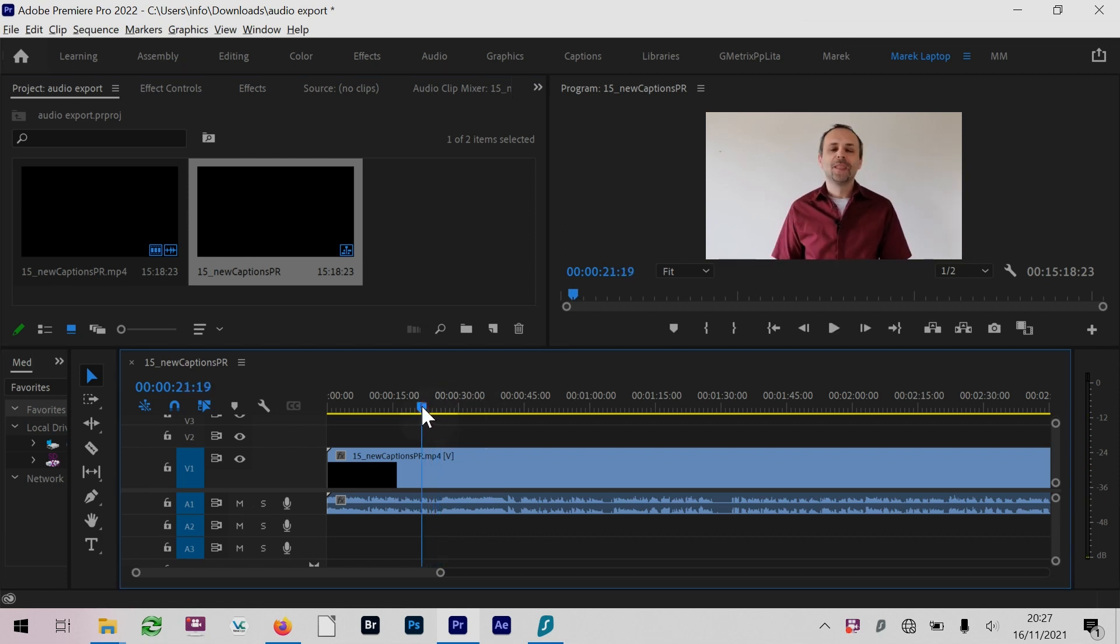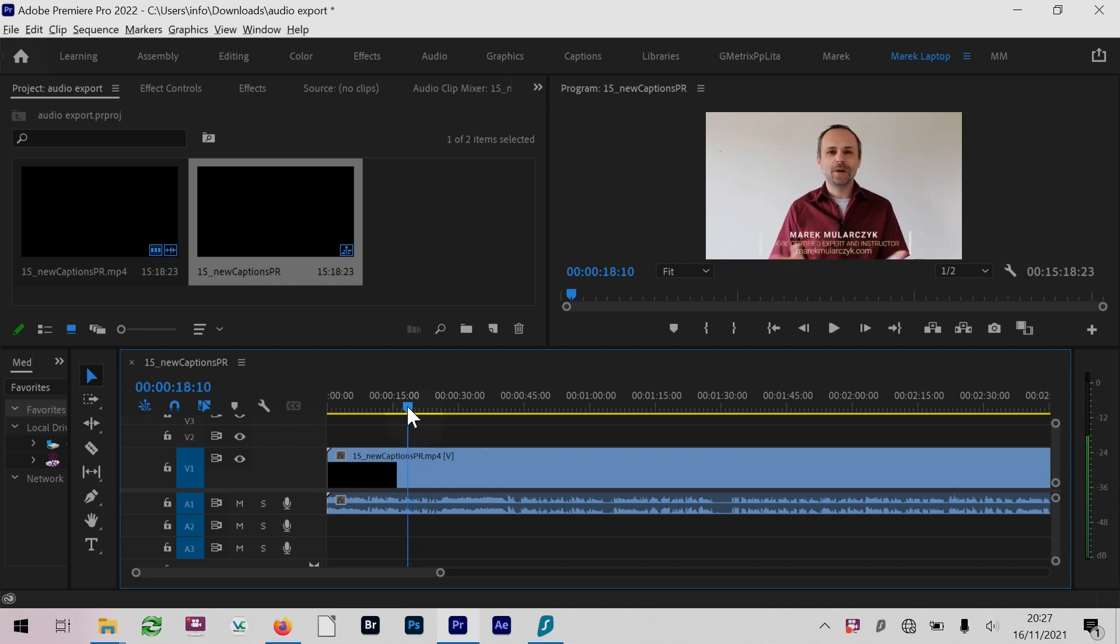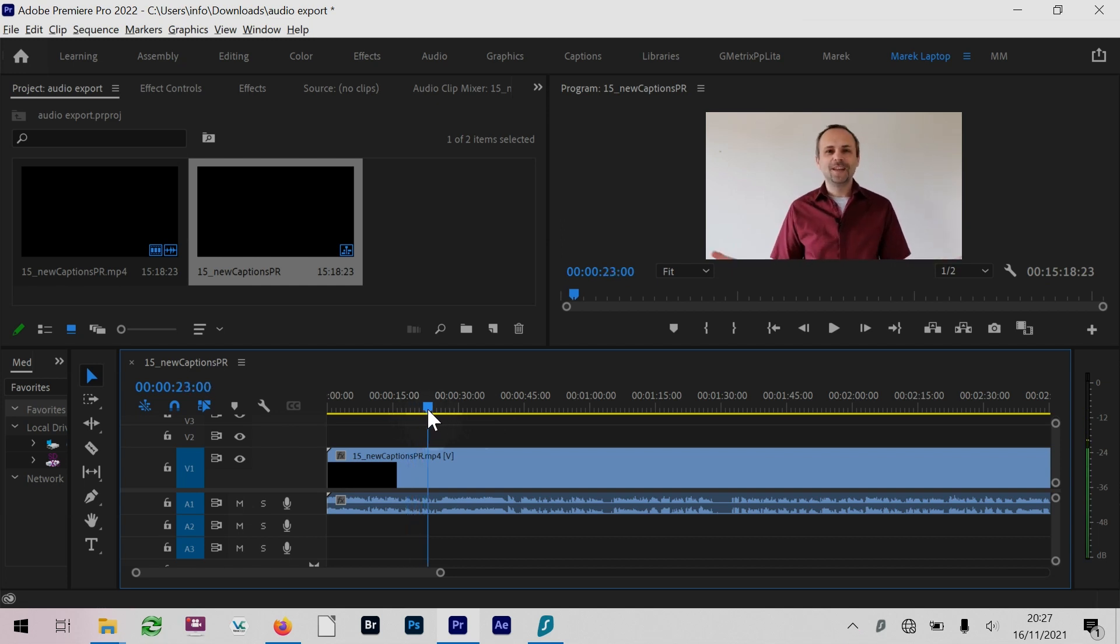Let's say I want to get just the audio from the sequence here and maybe upload it as a podcast, for example.